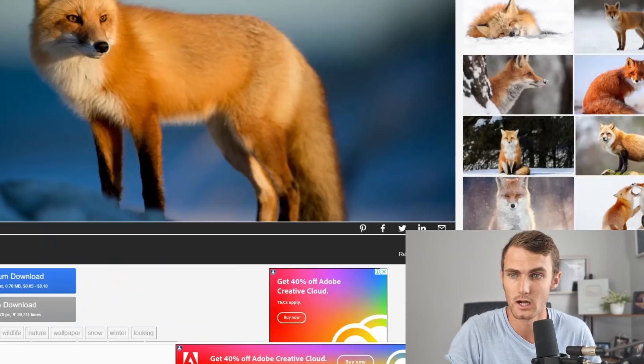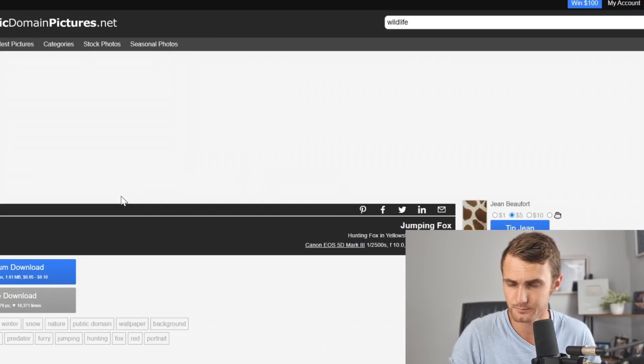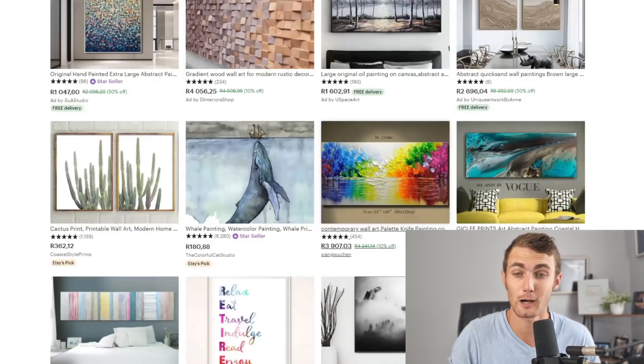These over here on the left are adverts, so we don't want to use those. These others look pretty good — there's another fox jumping in the snow. We open a new tab, save it to our PC at full resolution. Once we've got a couple of images, we're going to come over to this website called etsy.com.